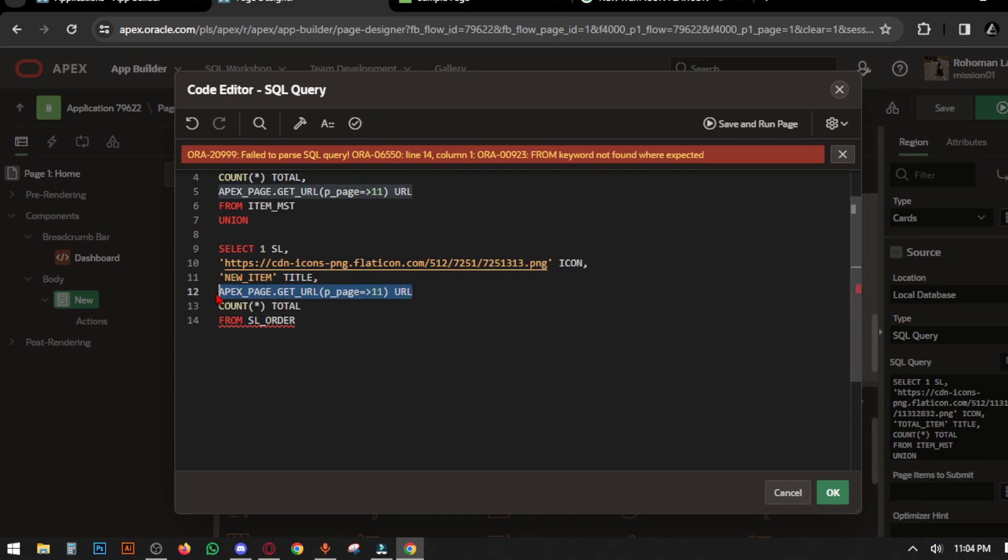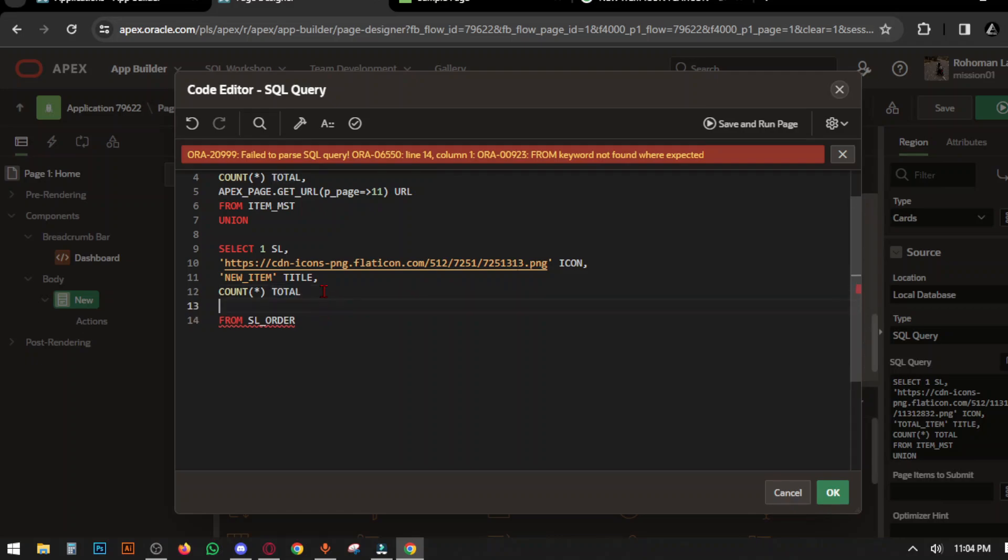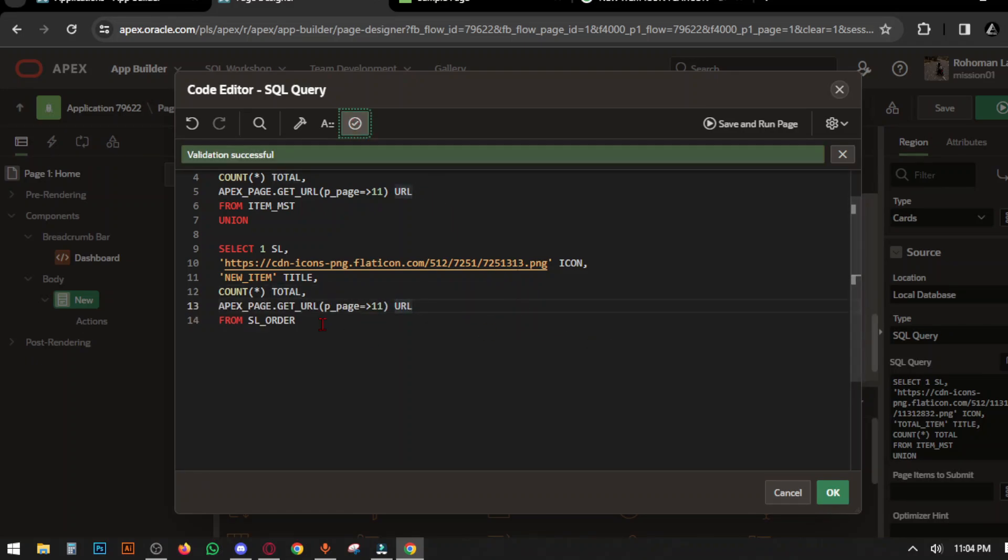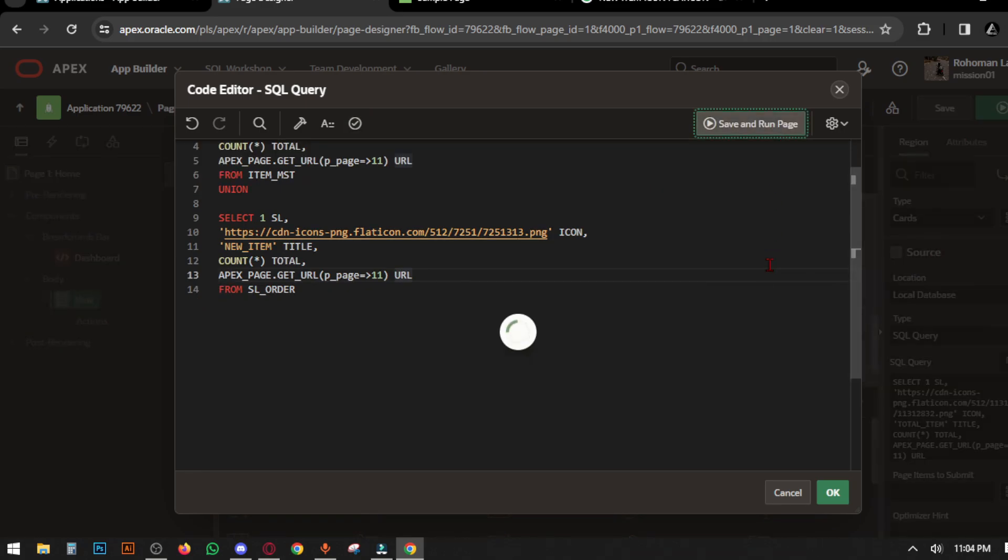This page number must have a report. This is the number of page which contains the table of this classic report. Now save and run page, but it will not work yet.